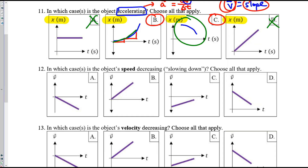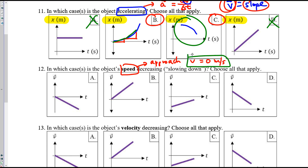Number twelve — in which case is the speed decreasing? Does speed have direction? No. For speed to decrease, we must approach the speed of zero. That's the lowest possible speed — there is no negative speed. So where do you see the line approaching the minimum zero meters per second? In C, the graph is getting closer to V equals zero, and in D the graph is getting closer to speed equals zero.